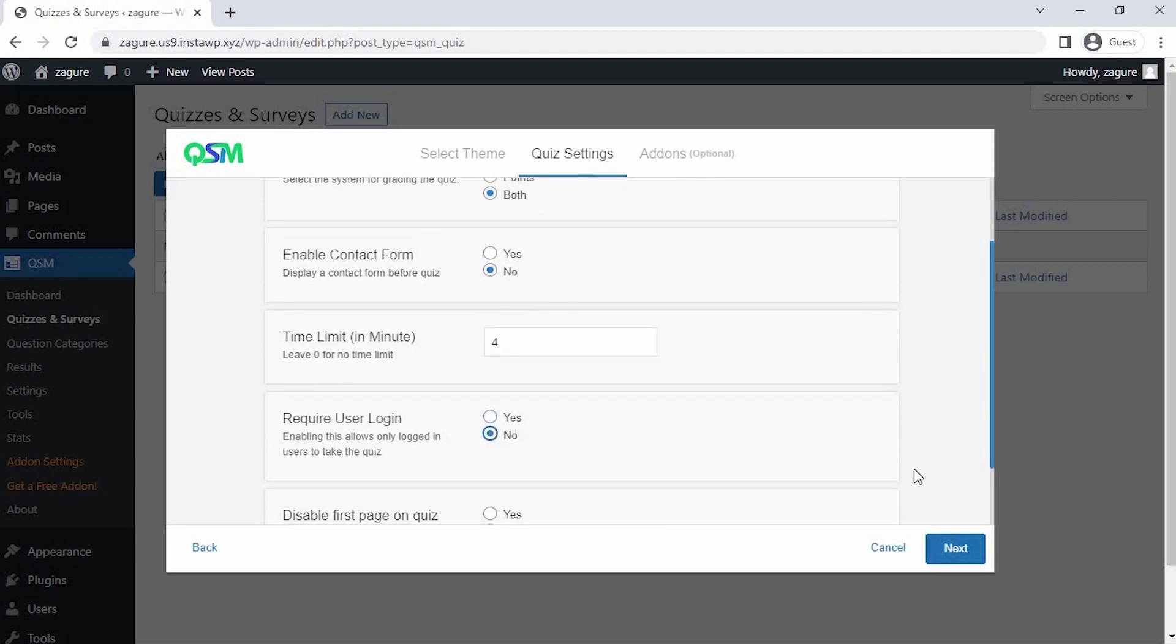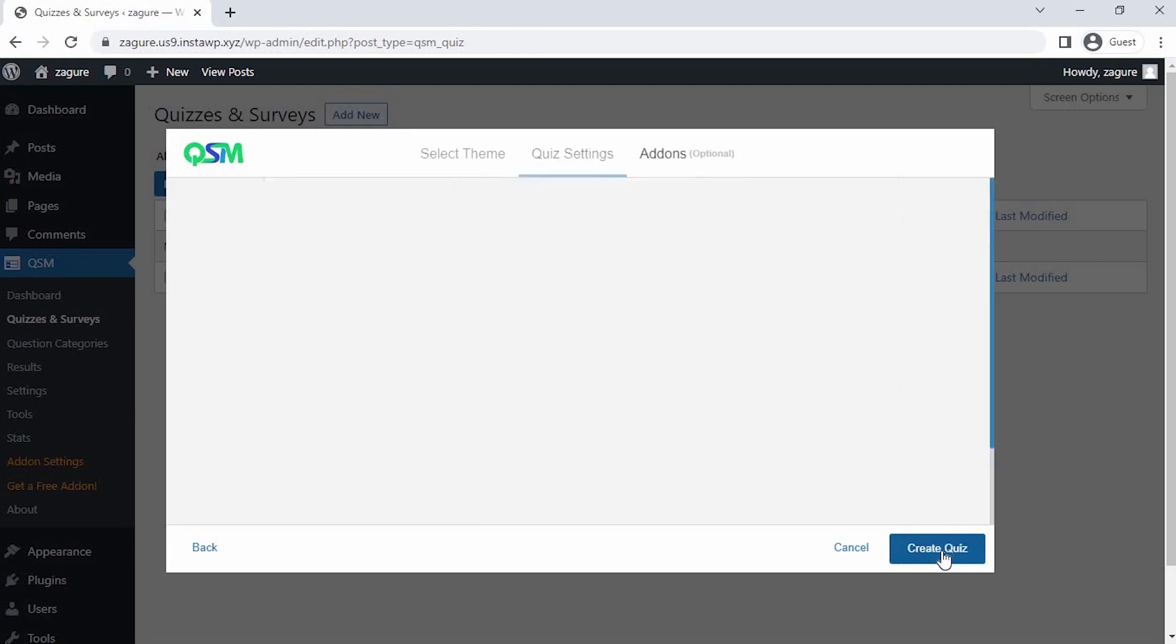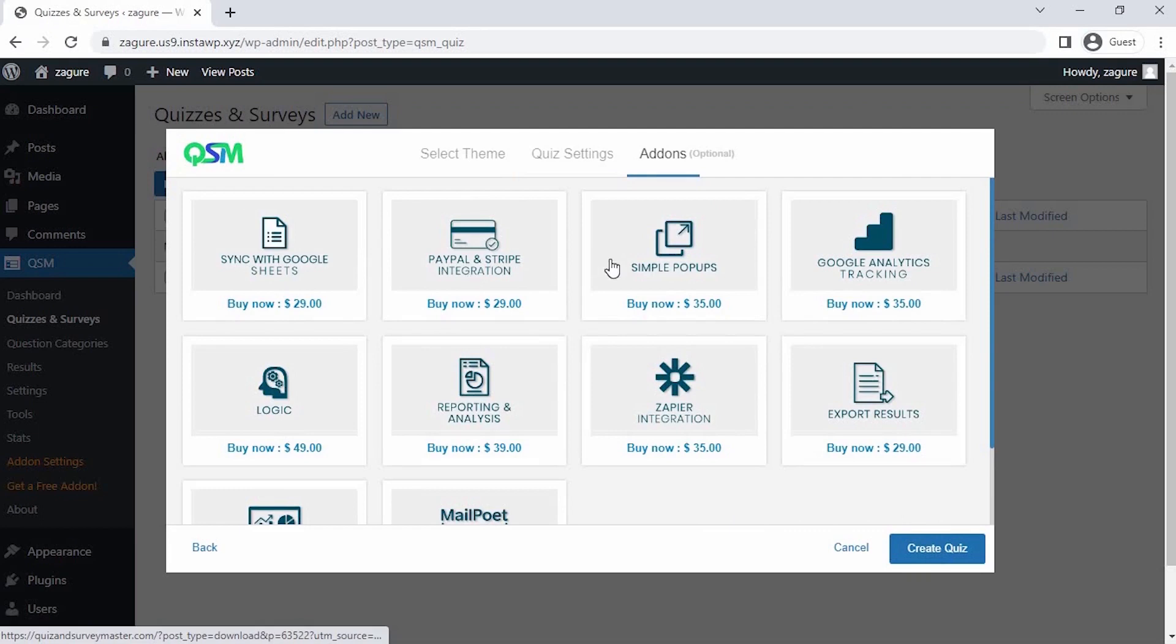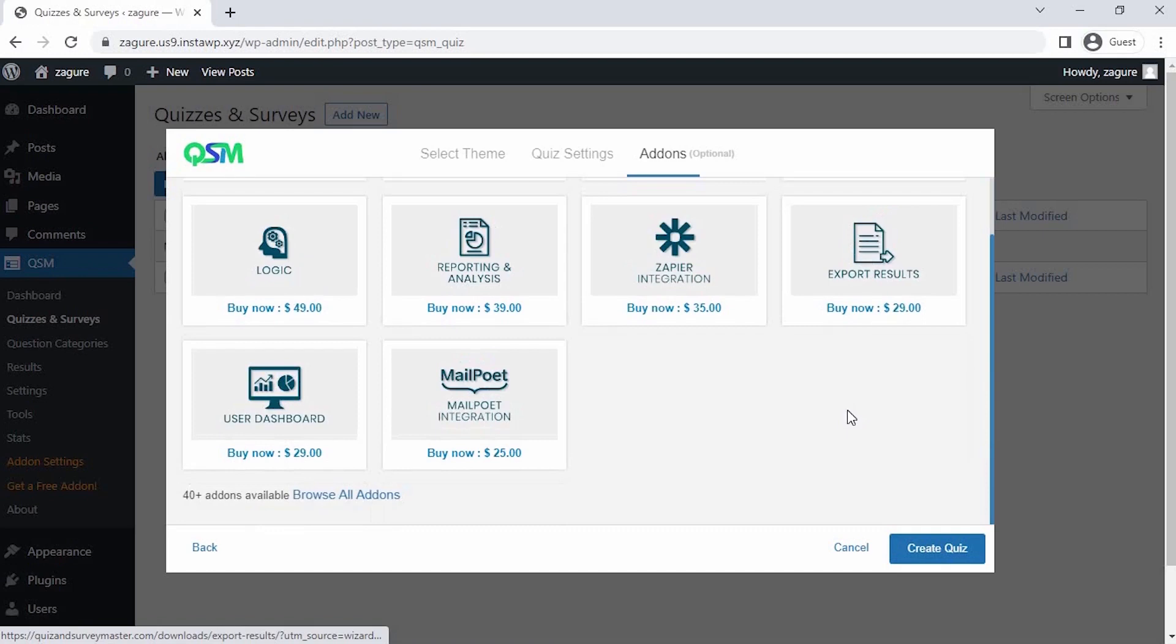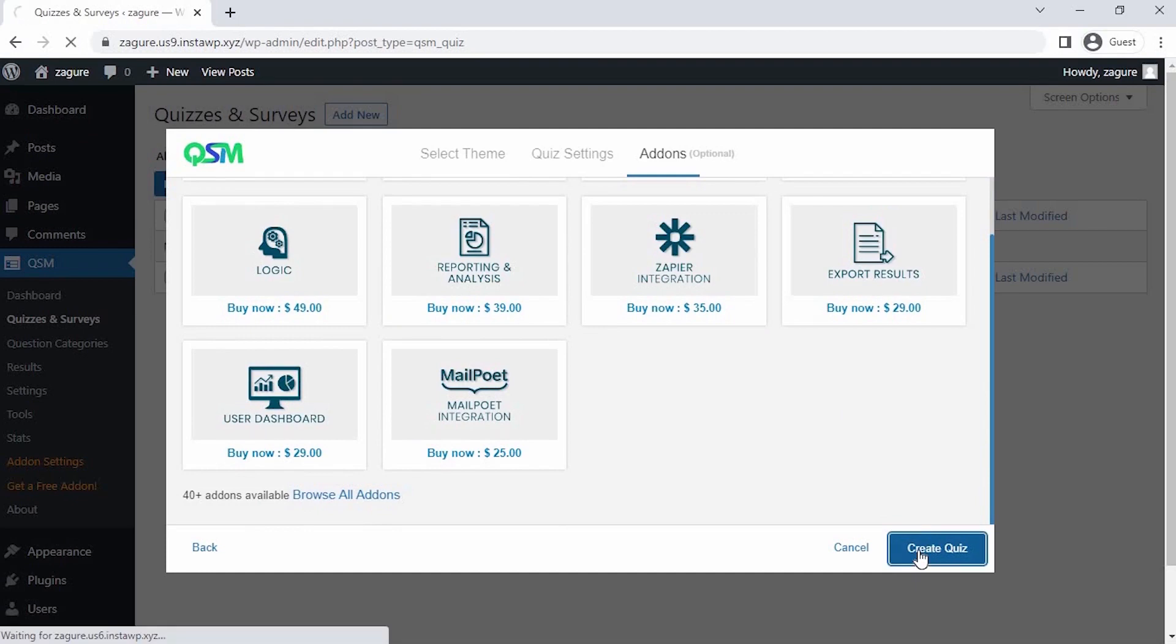The fourth step is the add-on section, where we get to see the most used or popular add-ons of QSM. You could select any add-ons as per your requirements to add more features to your forms, quizzes, and surveys. Currently, we don't need any add-ons, so let's click on Create Quiz.